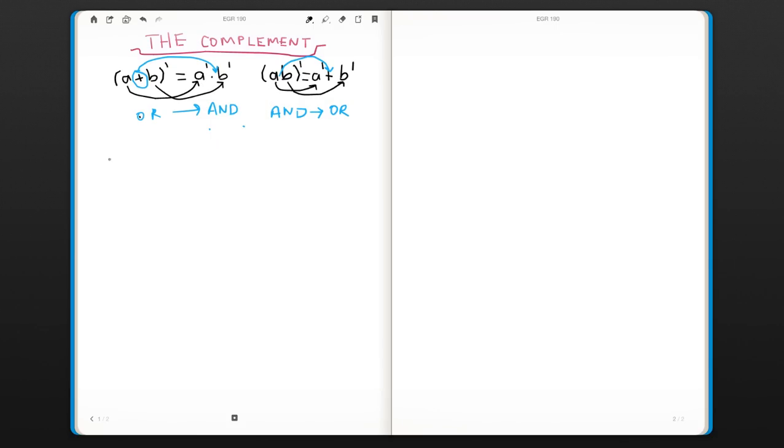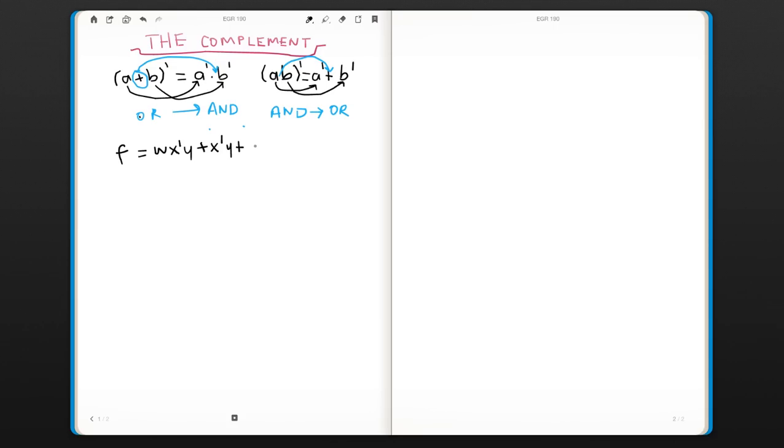So let's do an example. Here is a relatively long function. It has three product terms. So I'm going to put another term here. And we would like to find the complement of the function. So basically we will complement the whole function.